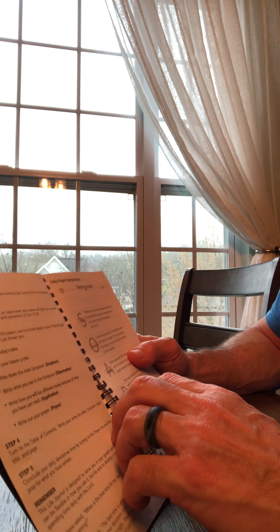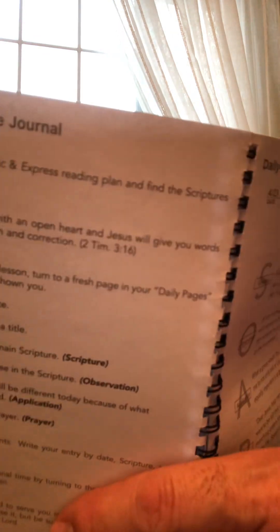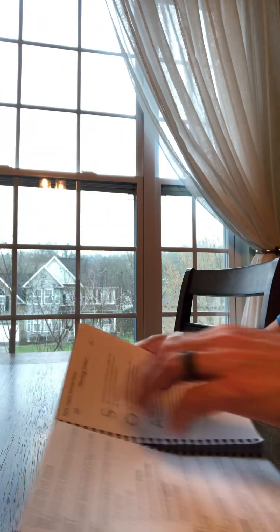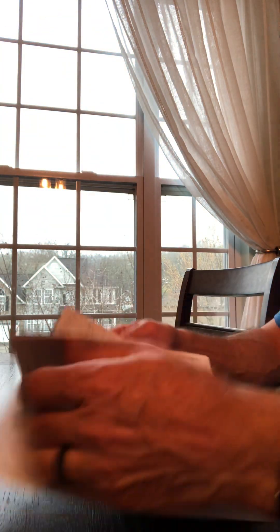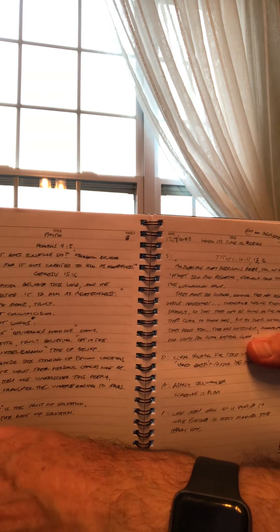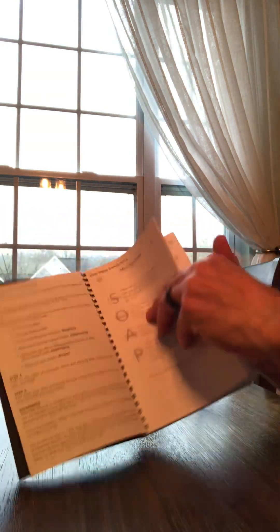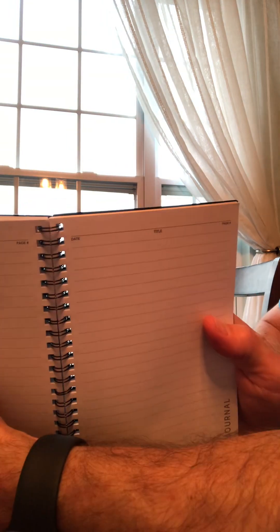Once you do that, then you go to the daily pages. What do daily pages look like? Looks like that. Now this is the filled out part. And let's get a fresh page. That's a fresh page.